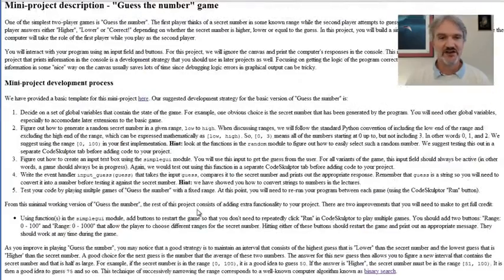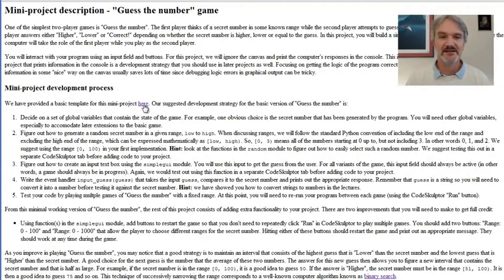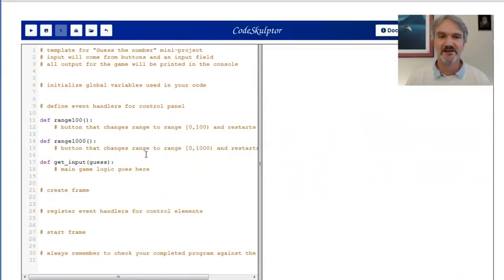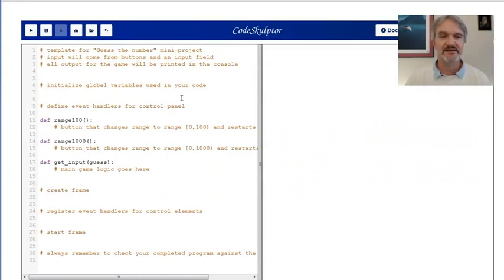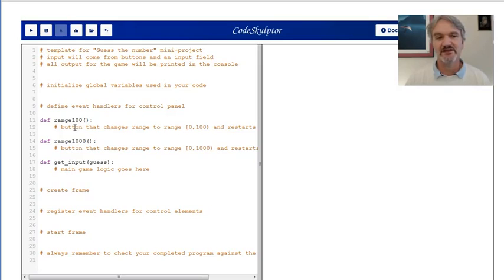To get started, go up here and click this link. This is going to pop up a template for Guess the Number. It throws up a file in CodeSculptor with some comments that give you the outline. It points out you're going to need to implement three event handlers: two for buttons and one for your input field.